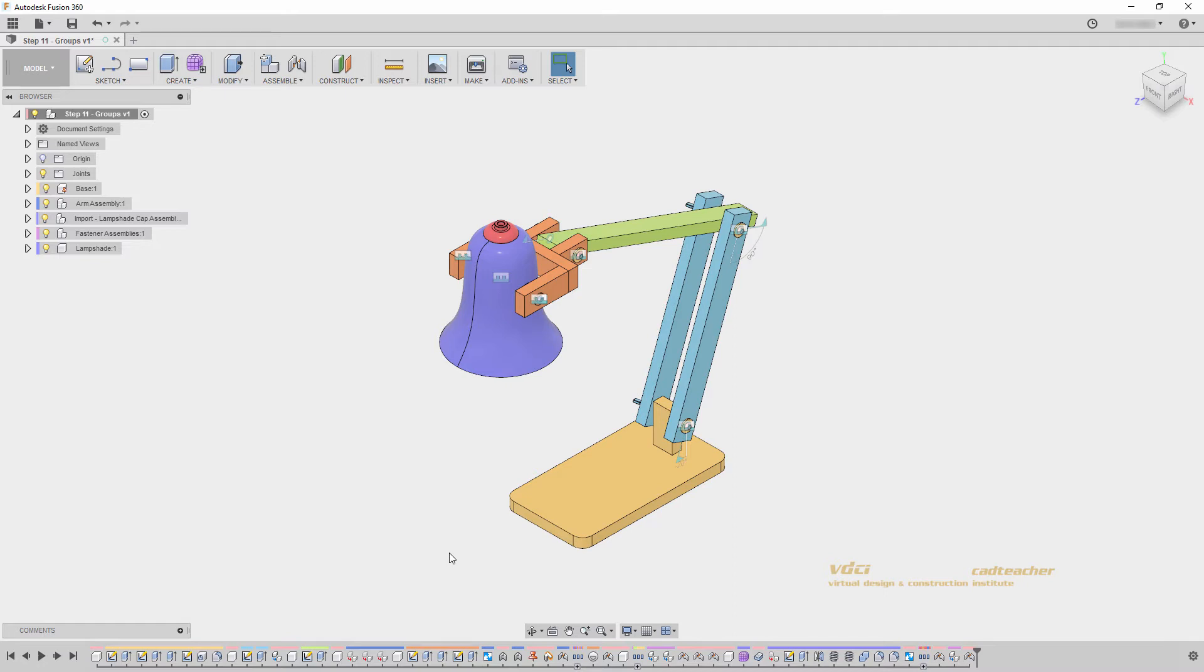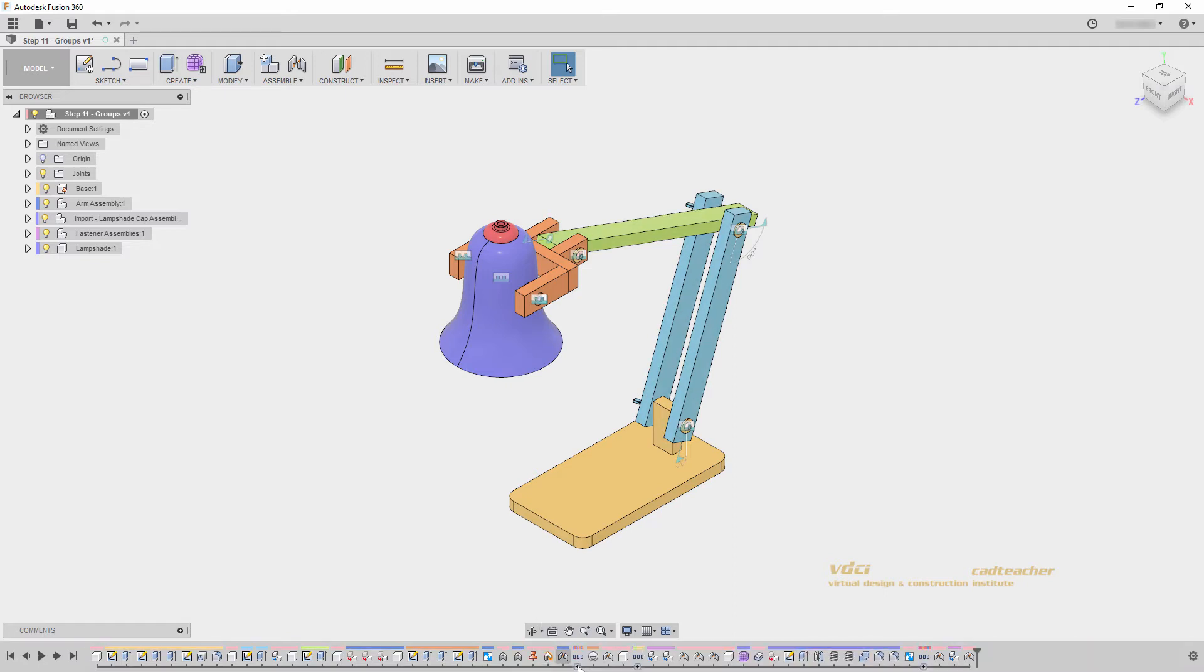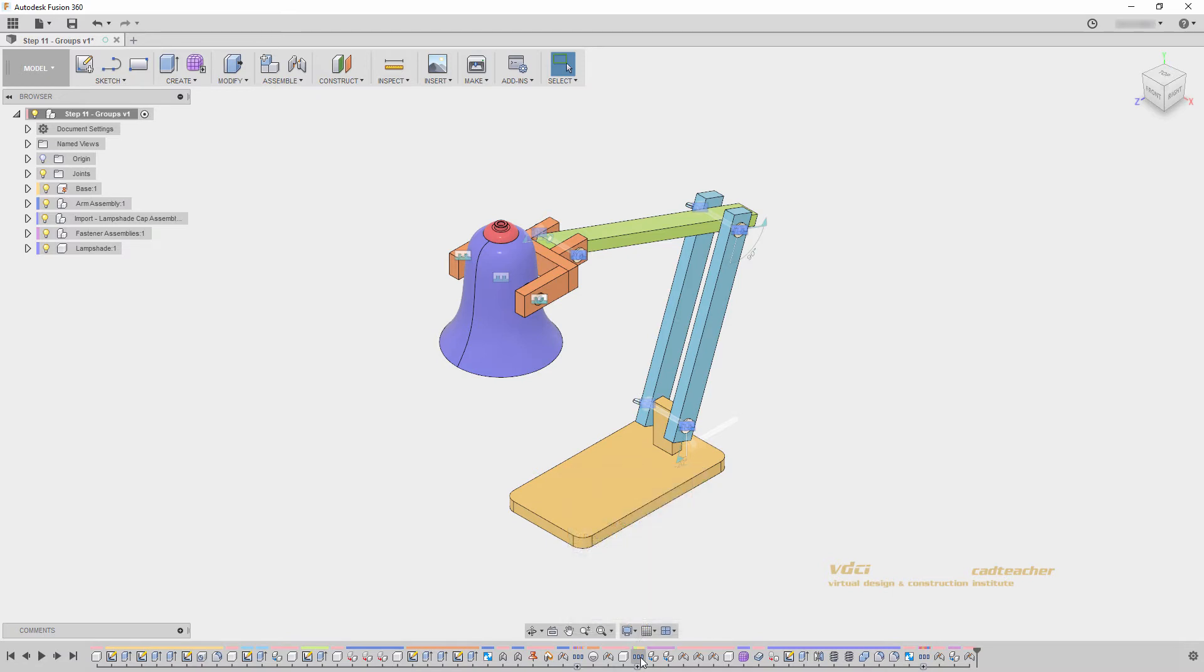You can see that we have groups in our model already which reference multiple features in our model. These were automatically created when we imported and broke the links of our fastener assemblies.